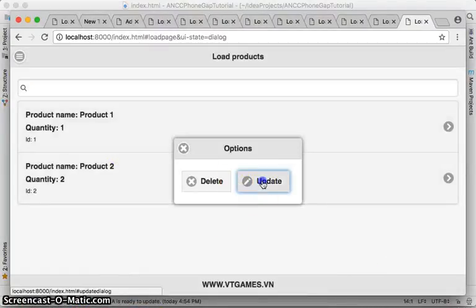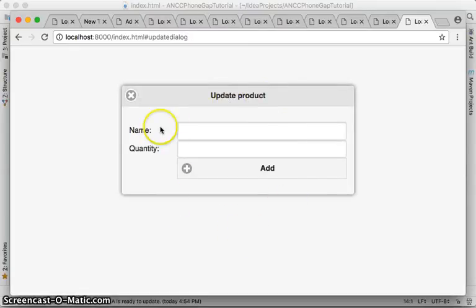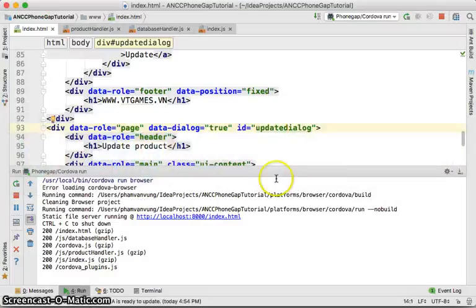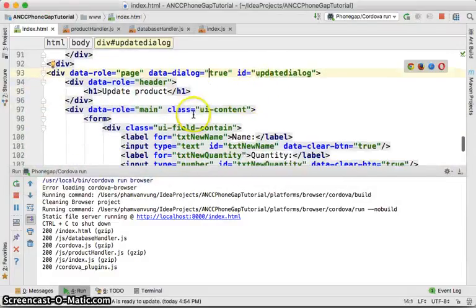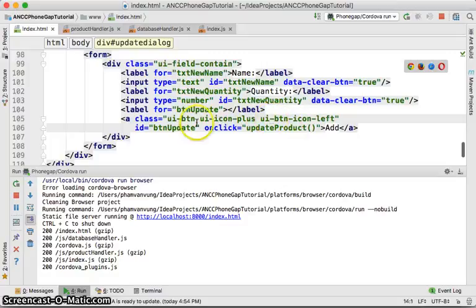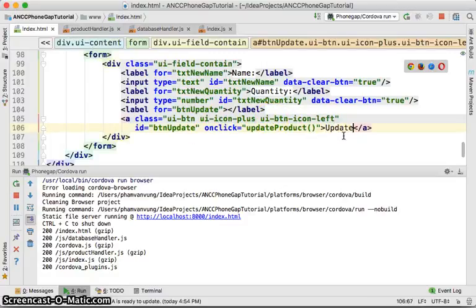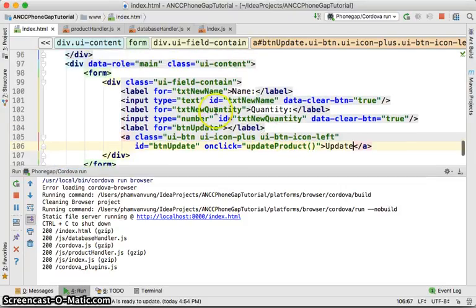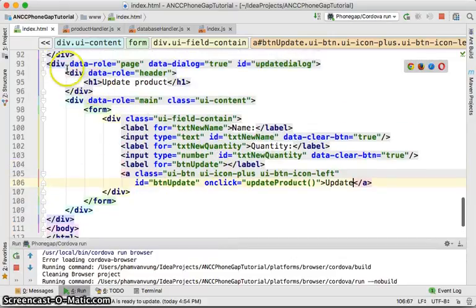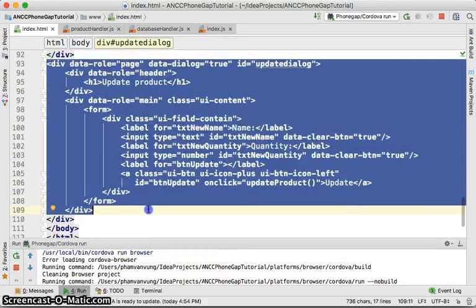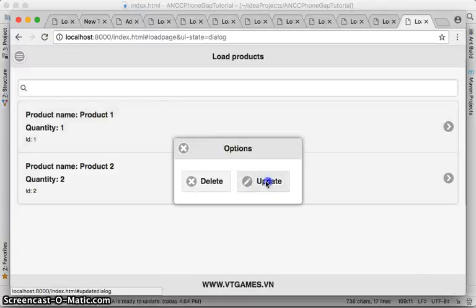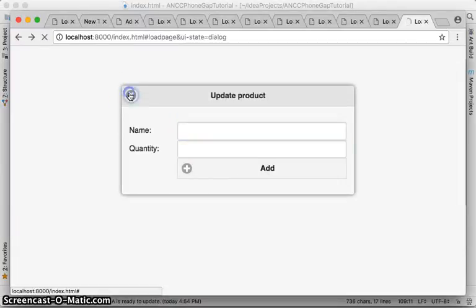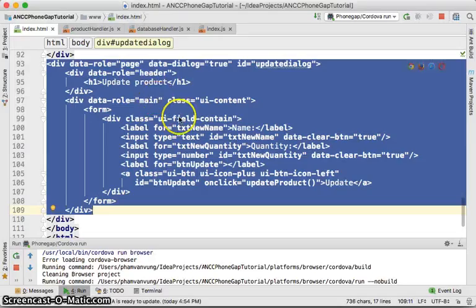After clicking load and then update, we now have the dialogue working — it shows with name, quantity fields, and the button says 'Update'. The next step is to load the current product data into the form before the dialogue is shown, so the name and quantity fields are pre-populated with the current product's information.